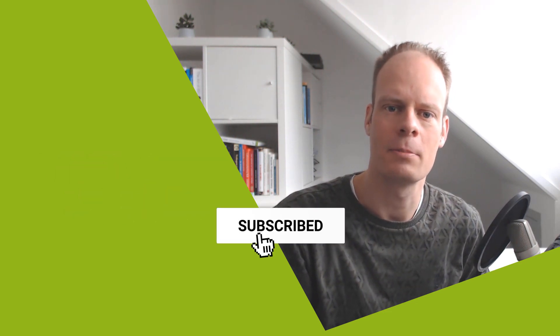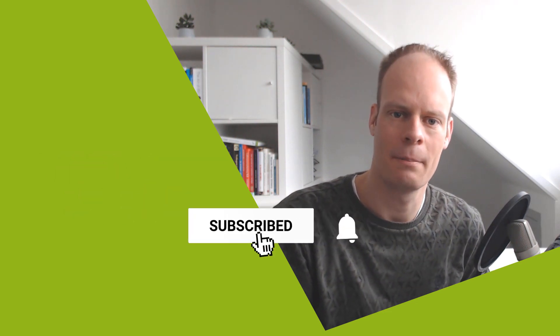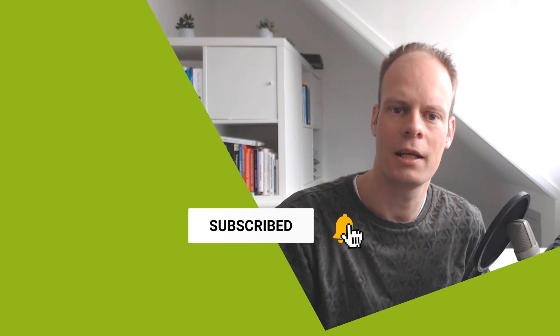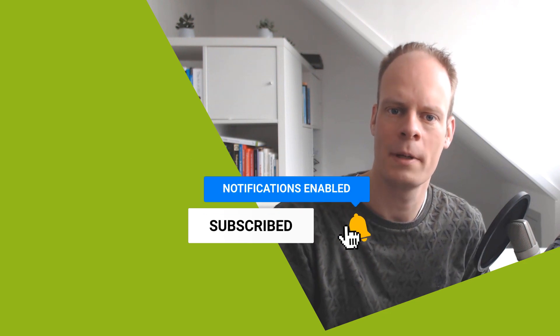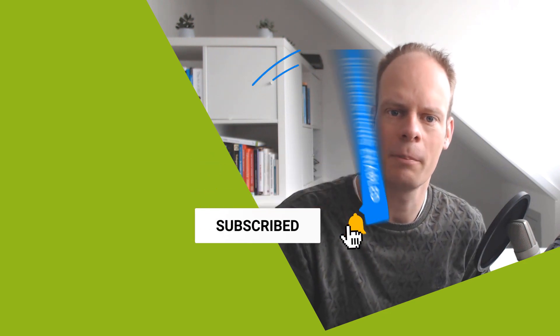And are you new here? Then don't forget to hit the subscribe button and the bell notification icon so you won't miss any of my upcoming videos. Are you ready? Then let's get started.